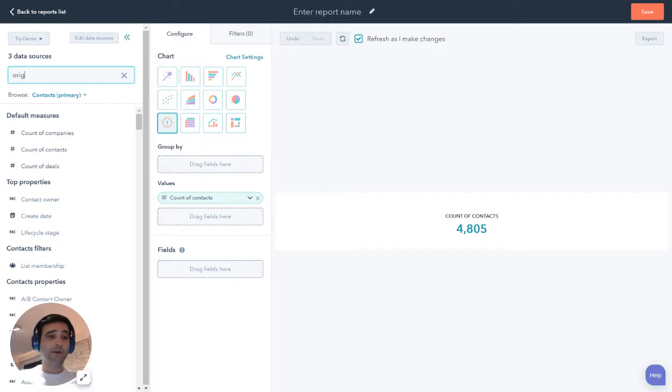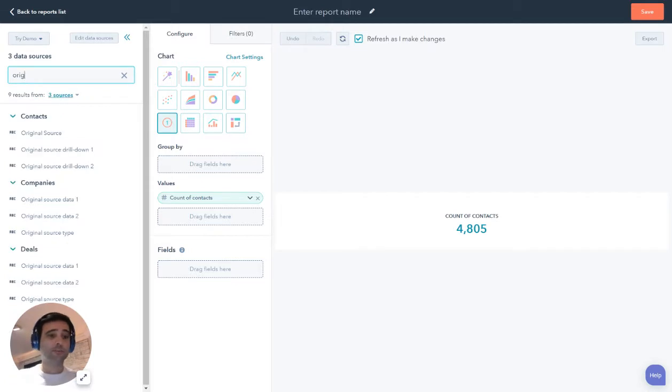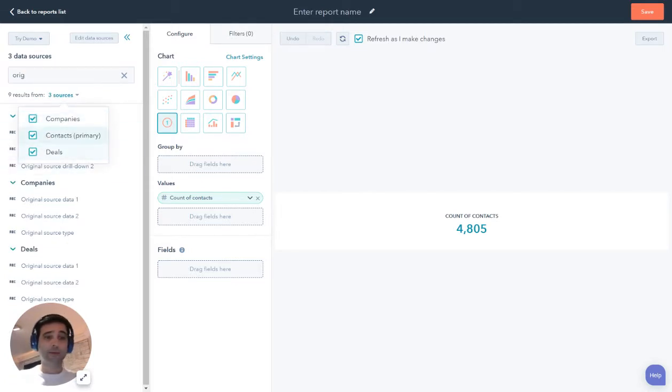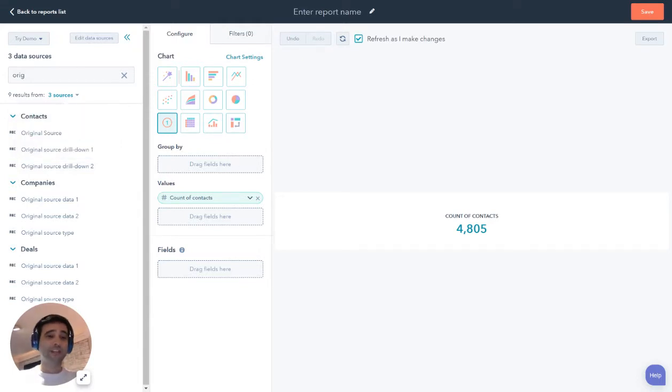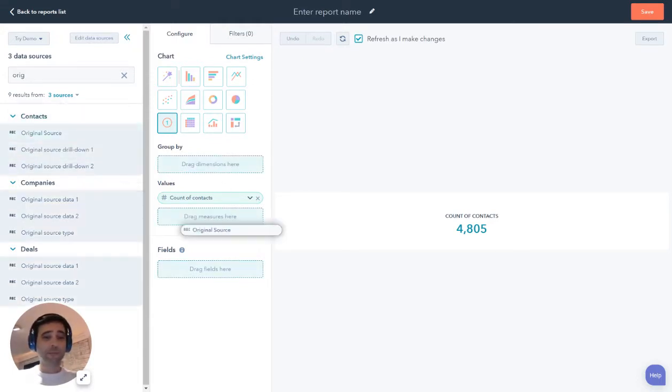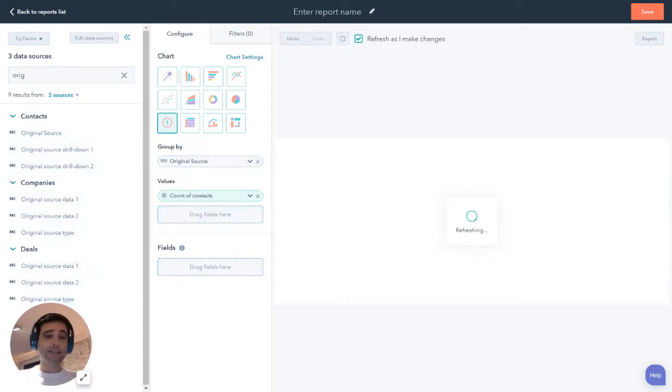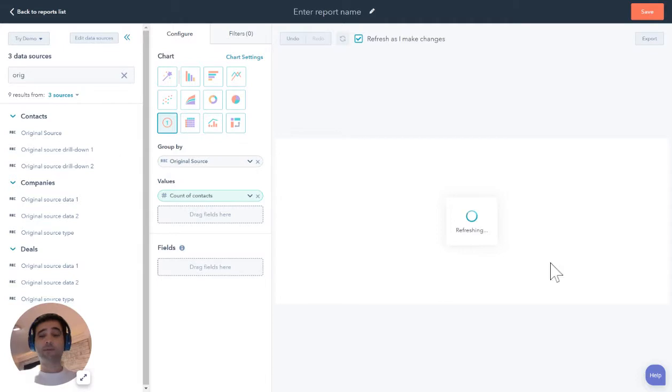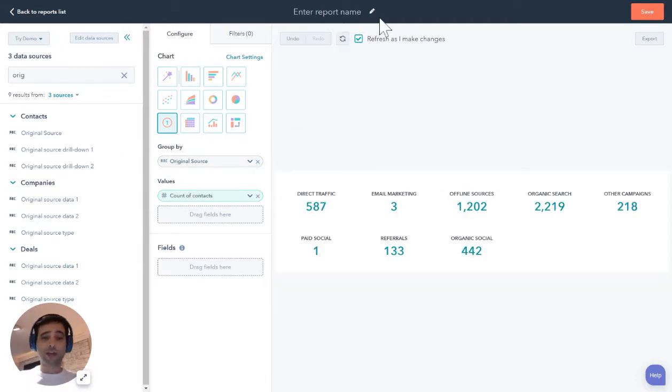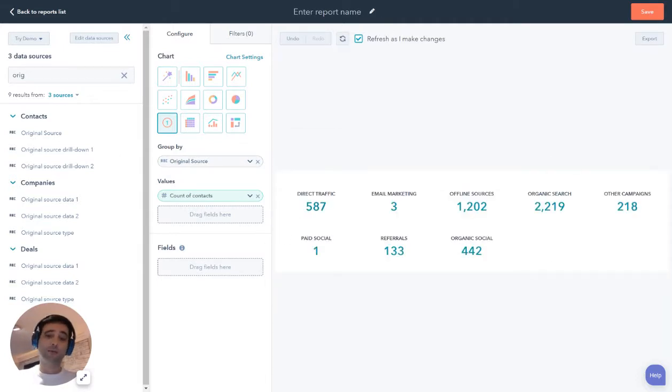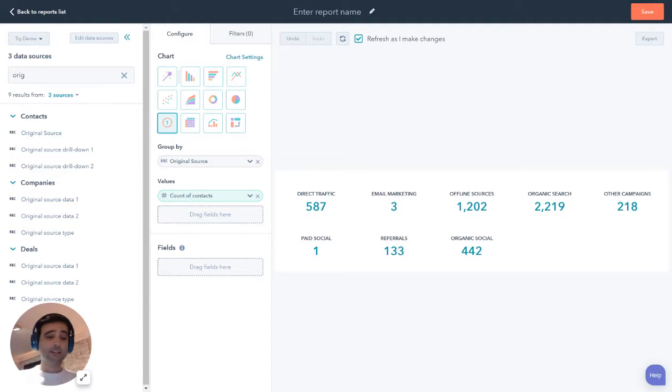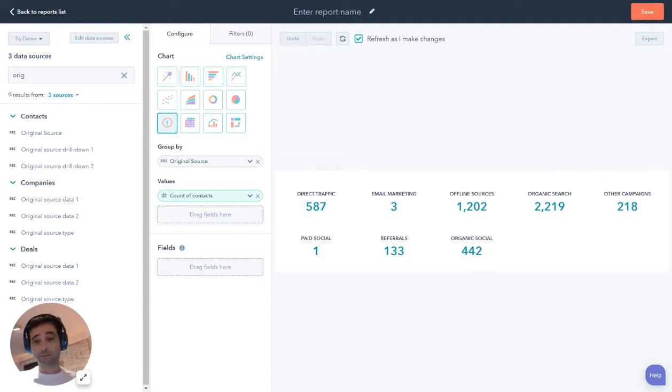So now I'm going to search for a property over here and I'm searching across my contacts, my companies and my deals, because those are my three data sources. I'm going to find original source here. And if I include this with a group by, now I'm going to take the same KPI, my count of contacts, and I'm going to group it by my original source values. So direct traffic, email marketing, offline sources. This is where my contacts are coming from, how they're getting into my HubSpot database.